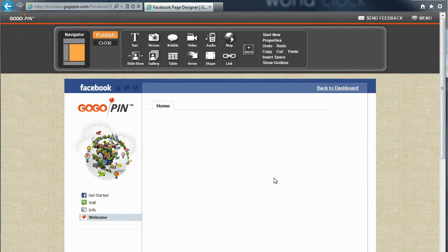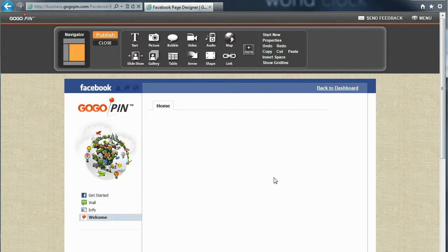Hi everyone! Today, we are going to make a custom Facebook page for our real estate business using GoGoPin.